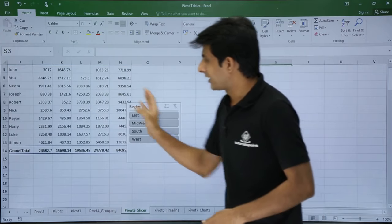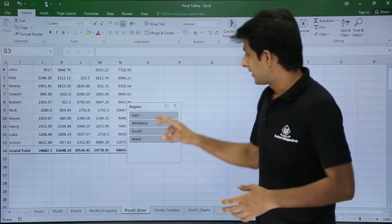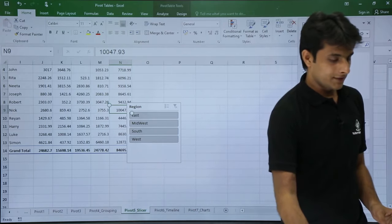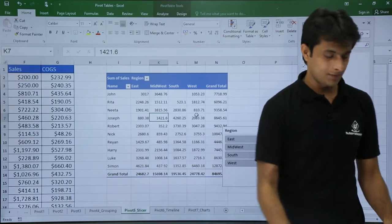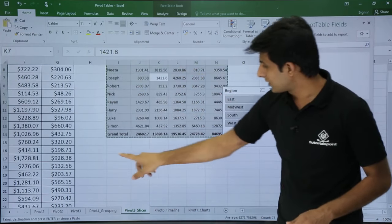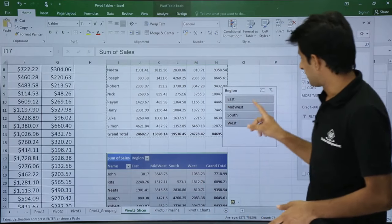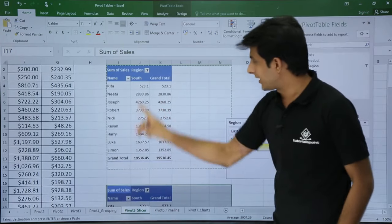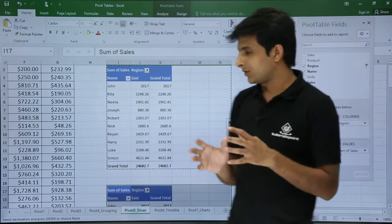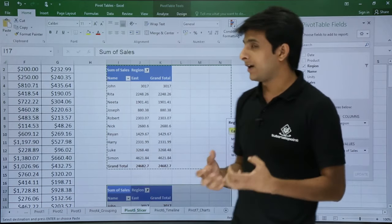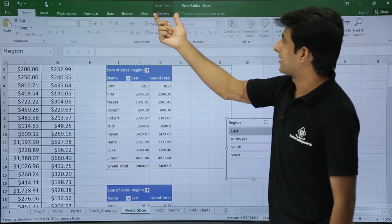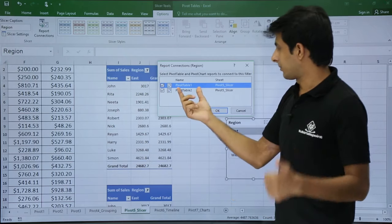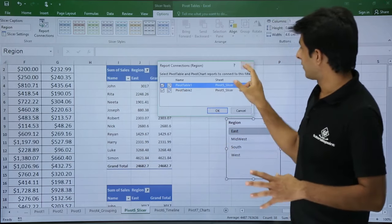Now let's see how one slicer can be connected to more than one pivot table. I'll create two pivot tables by copying and pasting — keep cursor in the data, press Ctrl+A, Ctrl+C, then Ctrl+V to paste. Now watch what happens: if I select West, both pivot tables show West. If I select South, both show South. To see how many connections exist, click the slicer, go to Slicer Tools > Options > Report Connections — it shows Pivot Table 1 and Pivot Table 2.